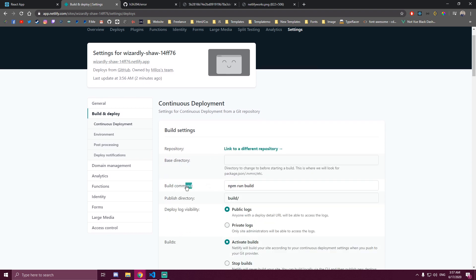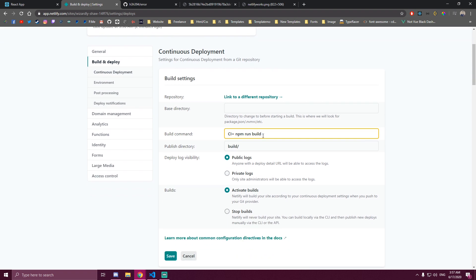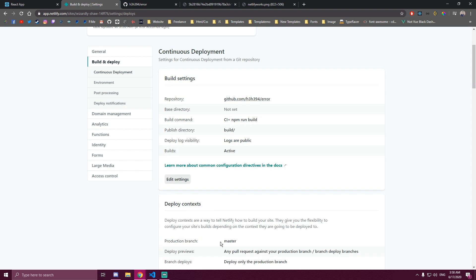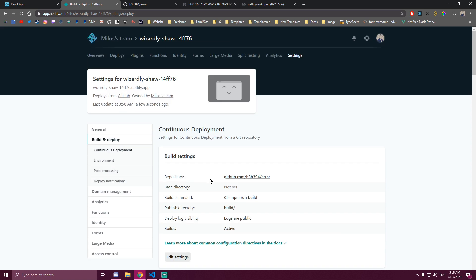And here where it says build command, instead of npm run build, you wanna remove this. You wanna paste this line which is CI equals npm run build. So this is a response I got from Netlify support, because they added something new at - was it June 15th or 16th? - is when they added this, and this was breaking my app. So this is what you need to do. You save the file.